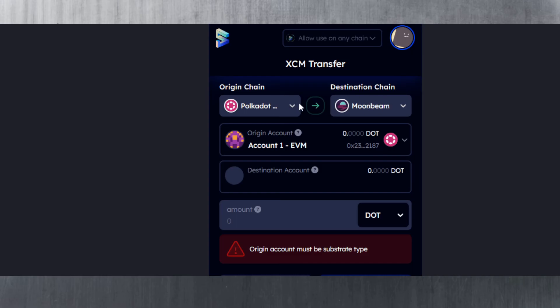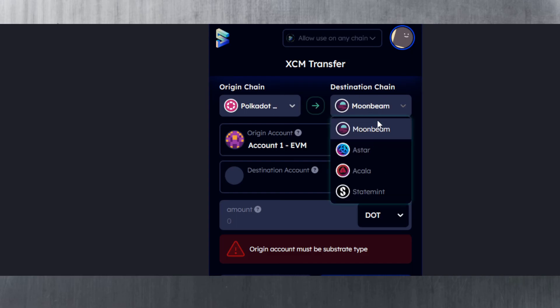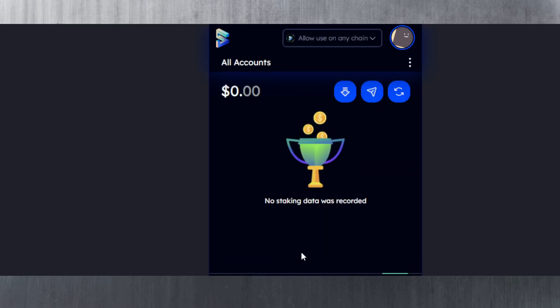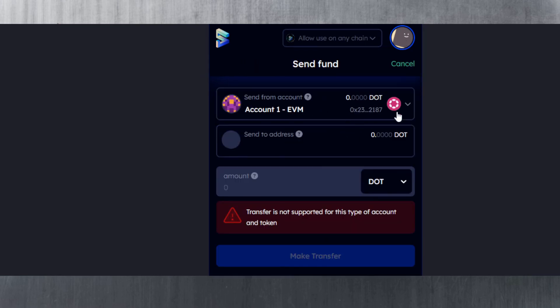XCM transfer lets you choose between the origin chain and the destination chain. You can see that the channel is open between Polkadot and Moonbeam, Polkadot and Astar, Acala, Statemint, and the testnet Common Good parachain. This is the full list that you've got here.